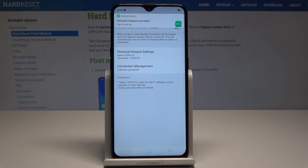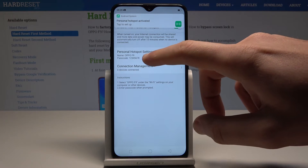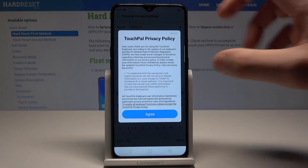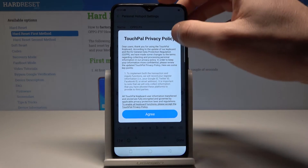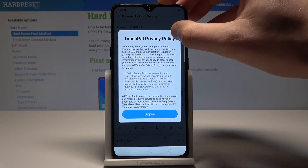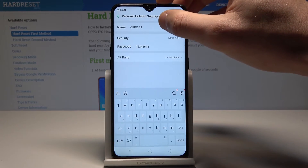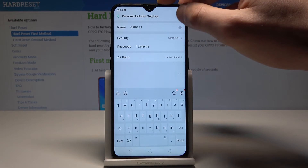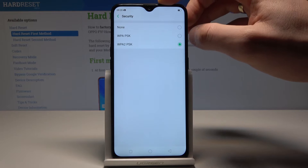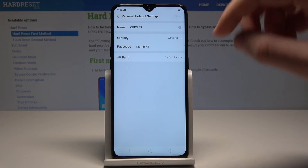Now you can set up the hotspot by tapping Hotspot Settings. Here you can change the hotspot name — tap Agree to confirm. You've got the hotspot name field, and you can also change the security type.